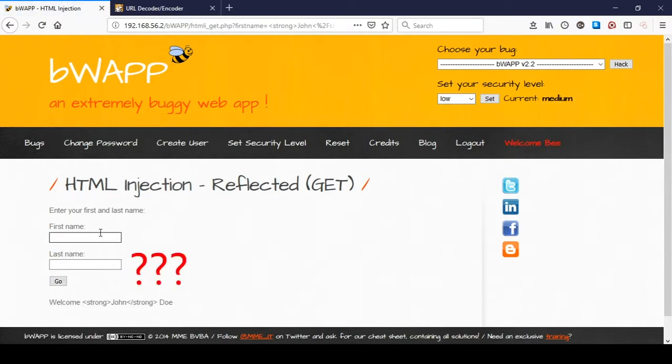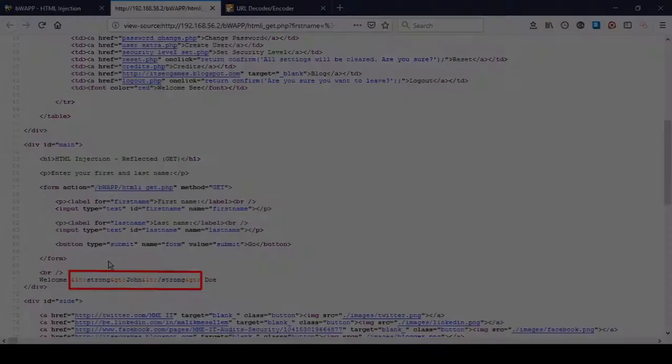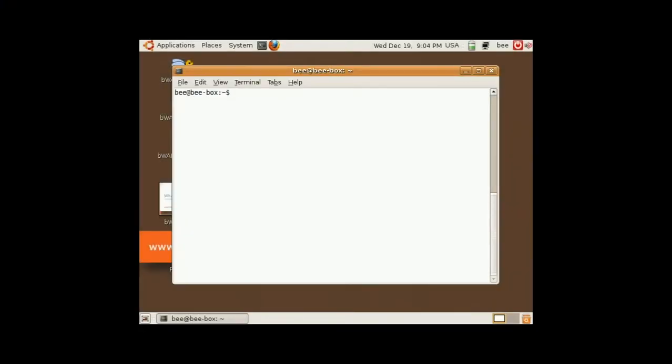So why isn't John bold now? We can see in the source code that the less than and greater than signs were replaced with HTML entities. To fully understand what's going on let's check the code of the web page from the BWAP VM.